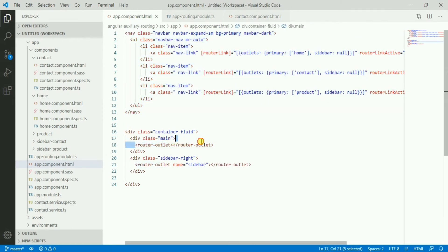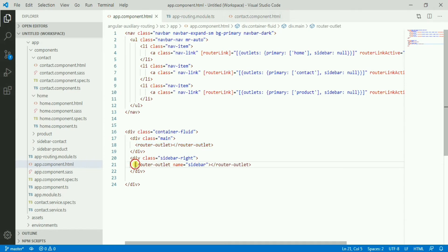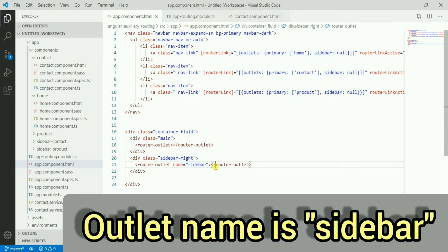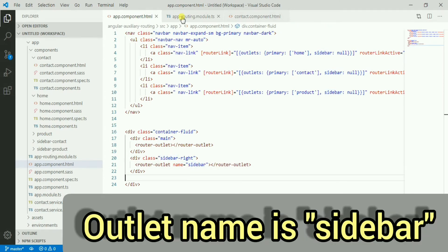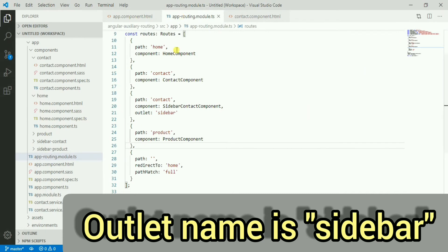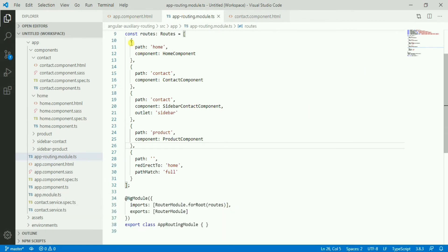Let's come to the code. In the app component we have a main division with the primary router outlet, and we also have a second named outlet whose name is 'sidebar'.